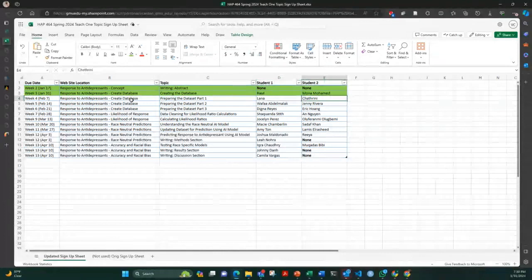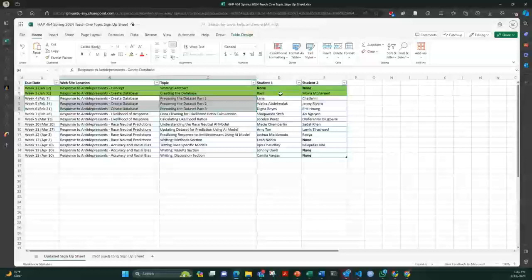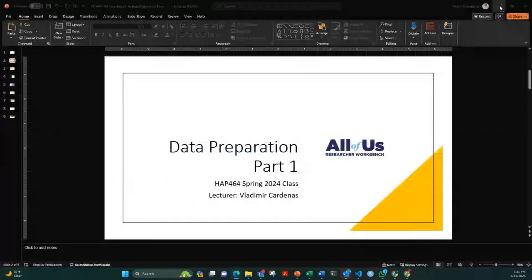We spread out the work — instead of just one line item for creating a database, we spread it into three weeks. I showed Brazil and Mona my code during my teach-one run, and it's getting really fun. We wanted you to really learn and absorb how these codes are being done.